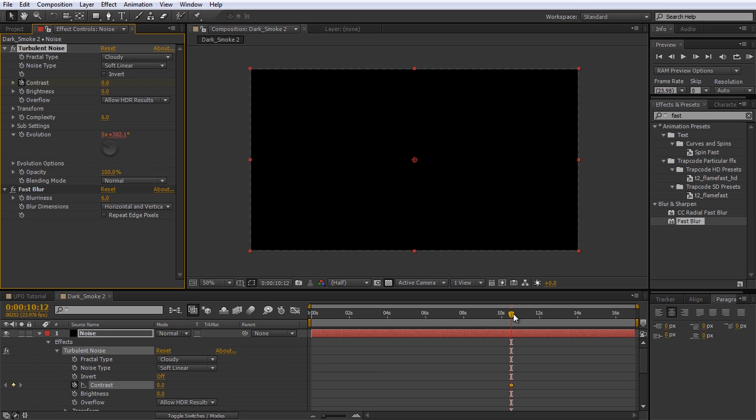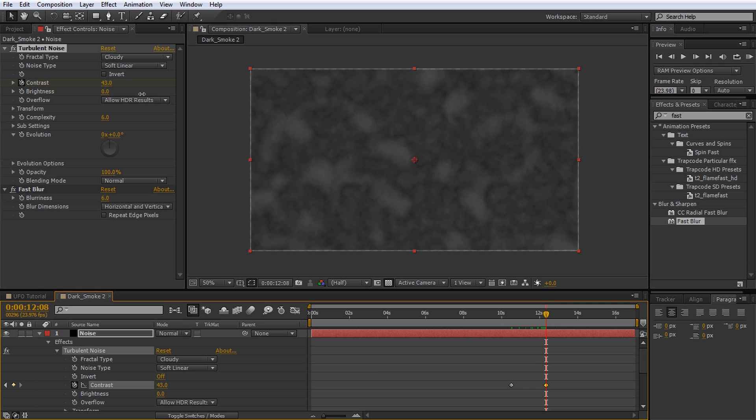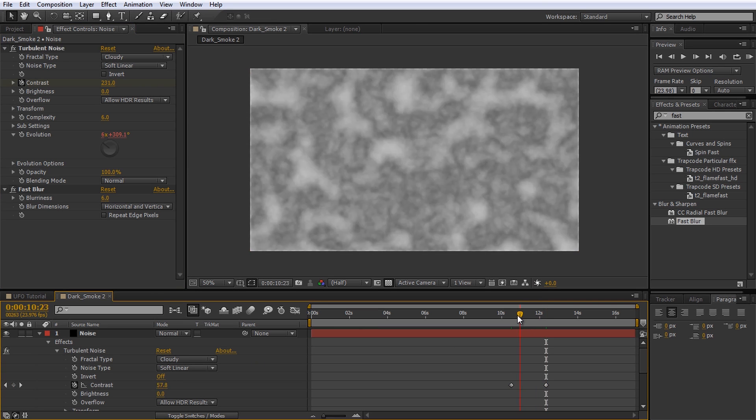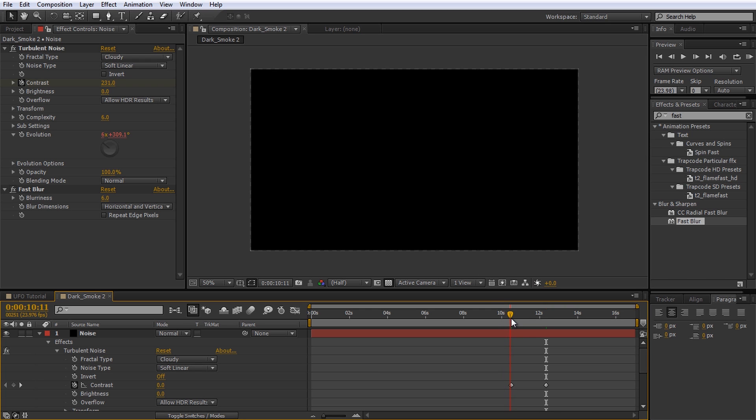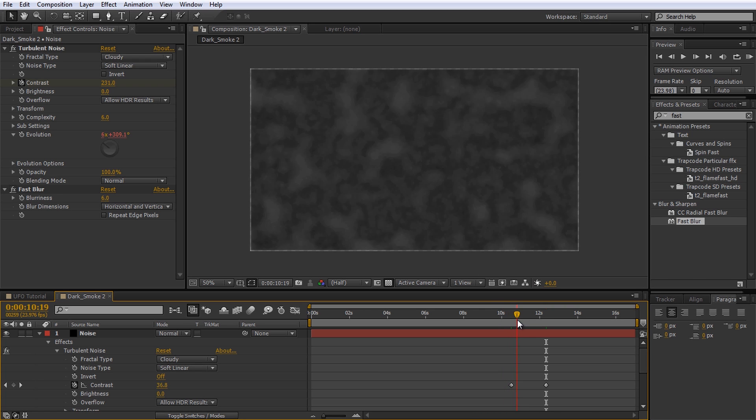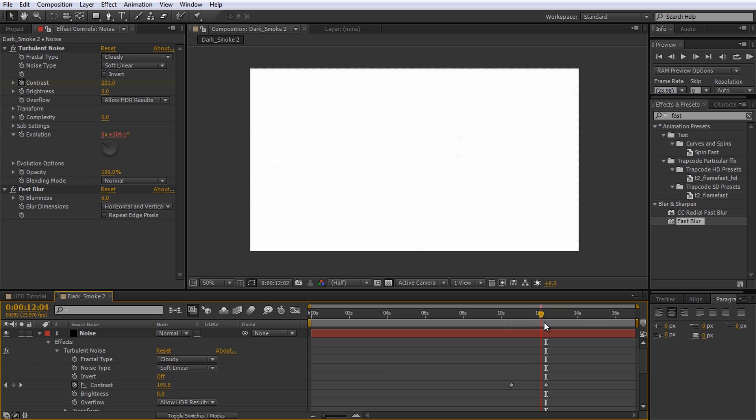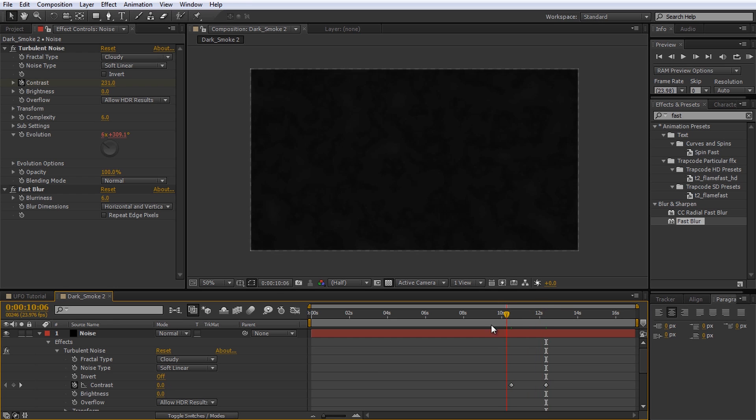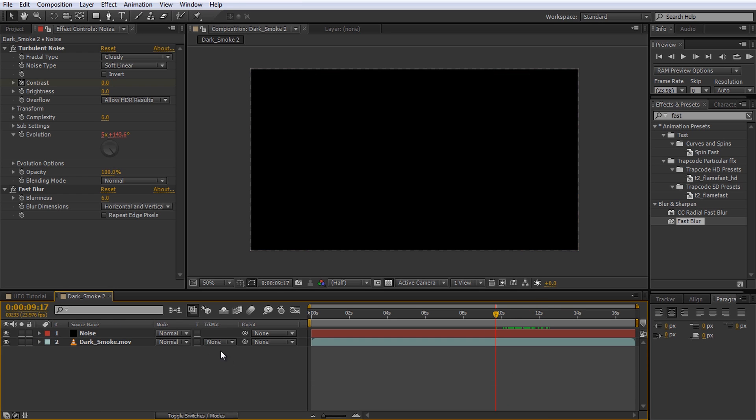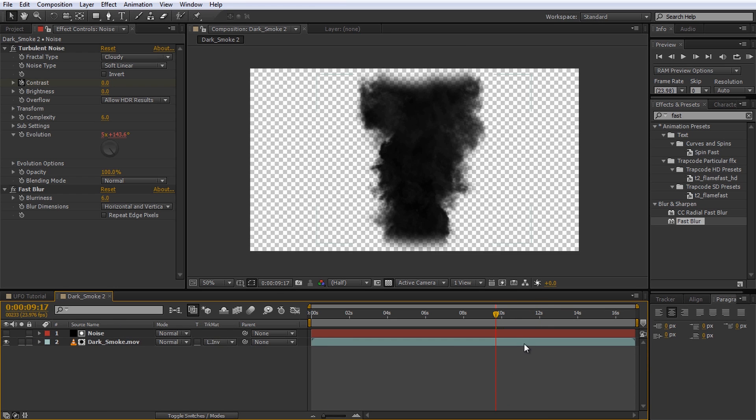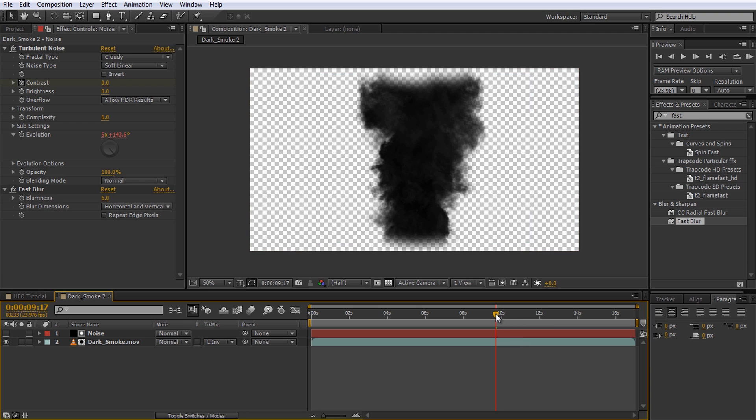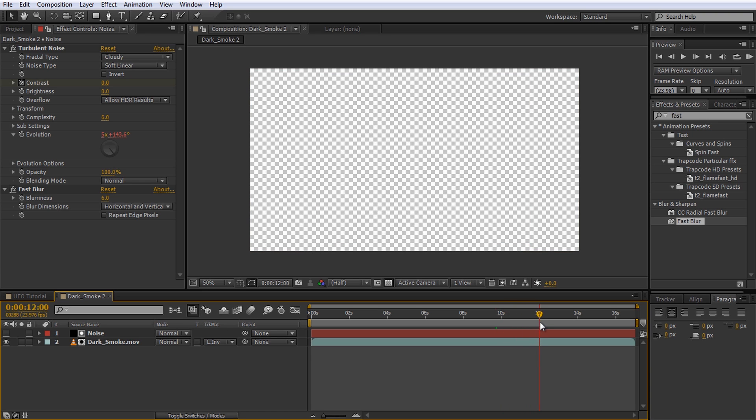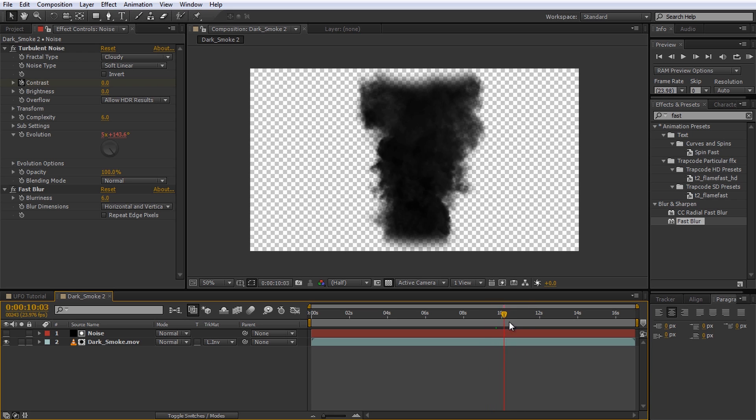Because we want our smoke to be fully visible at first but then slowly vanish, we now need to keyframe the contrast property on the turbulence noise effect. Click on the stopwatch icon and lower the contrast to zero. This should turn the layer solid black. Move forward a few seconds and increase the contrast until the layer is entirely white. If you scrub through the transition, the layer should start out fully black and then turn into organically moving cloudy noise and then brighten until it is entirely white. Finally, go back to the dark smoke layer and set the track matte to luma inverted. The smoke should now vanish in a much more interesting way than if we had just animated the opacity to fade out.